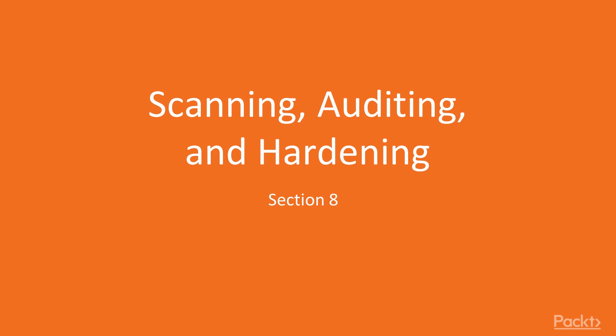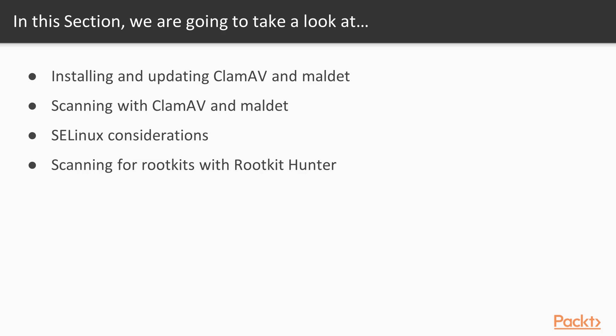Welcome to the last section of the course: scanning, auditing, and hardening. In this section, we'll cover these topics.